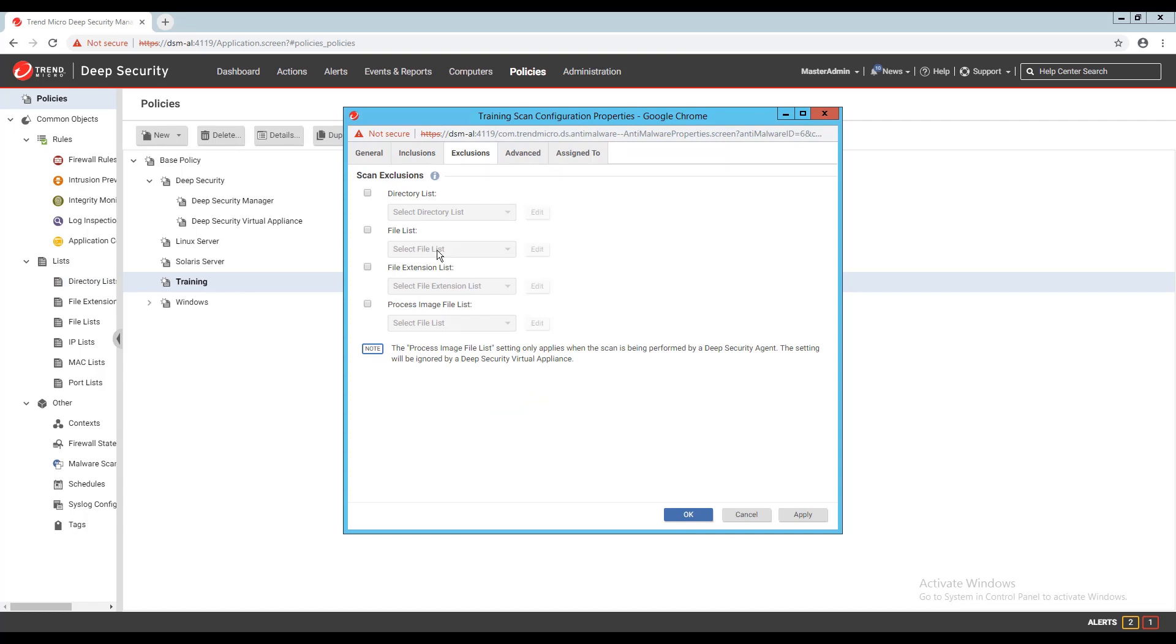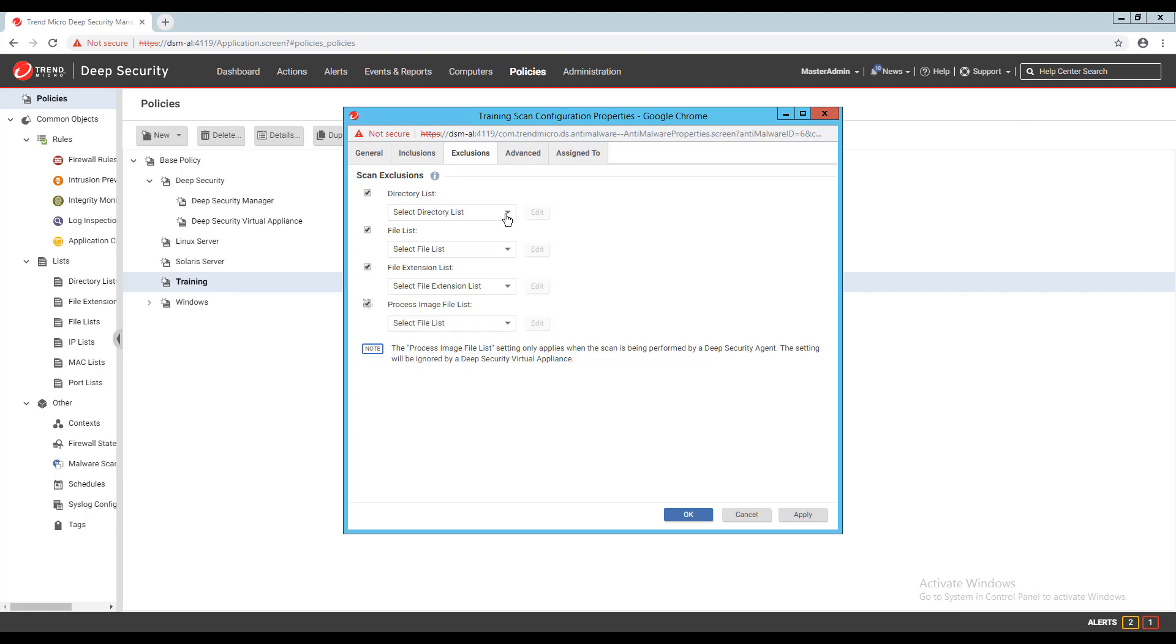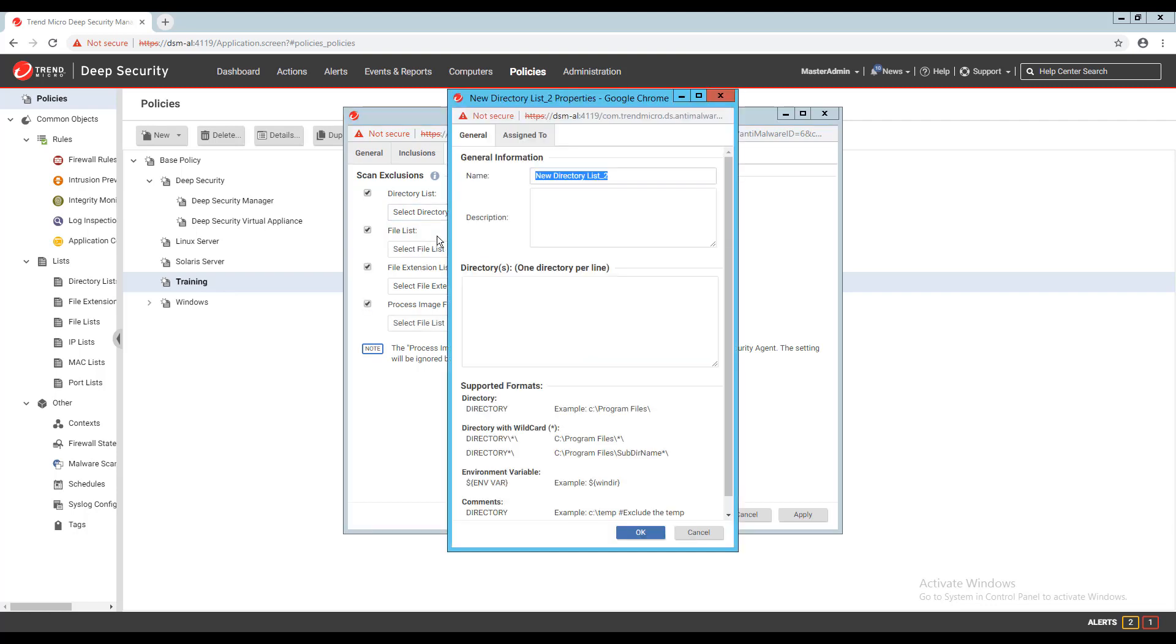On the exclusions tab for the real-time scan configuration, I have four different types of exclusions I can apply: directory list, file list, file extension list, and process image file list. With a directory list, I can specify directories that should not be scanned by the anti-malware module, and they will be excluded. If I create a new directory list, I can type in the directories one per line that should be excluded.